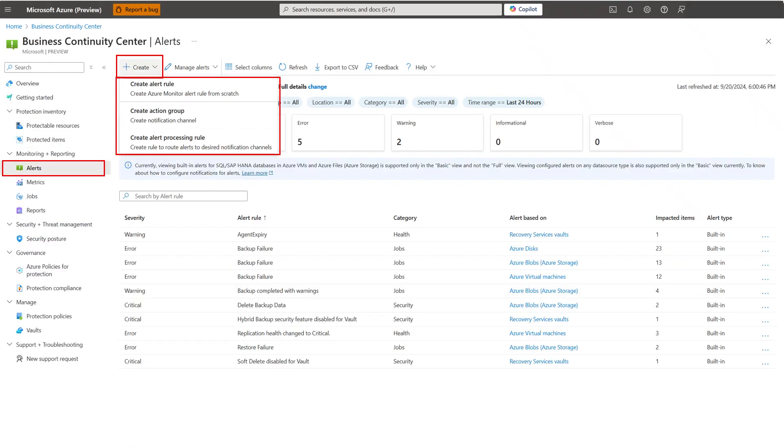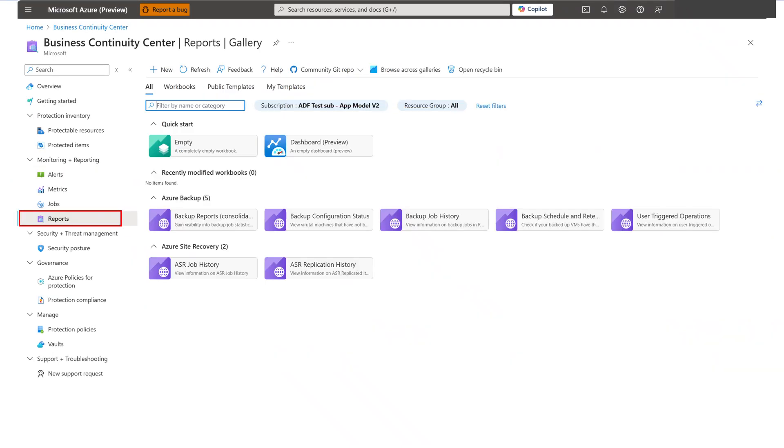Matt could also create alert rules, which monitor the data and capture a signal, and can notify him via email, SMS, or can even integrate it with ITSM tools. Azure Business Continuity Center also offers built-in reports for backup and site recovery like backup configuration status, schedule and retention configurations, jobs history, consolidated report to know your protected items, usage, policy adherence, etc. Contoso admins can use these as evidence to prove compliance during audits.